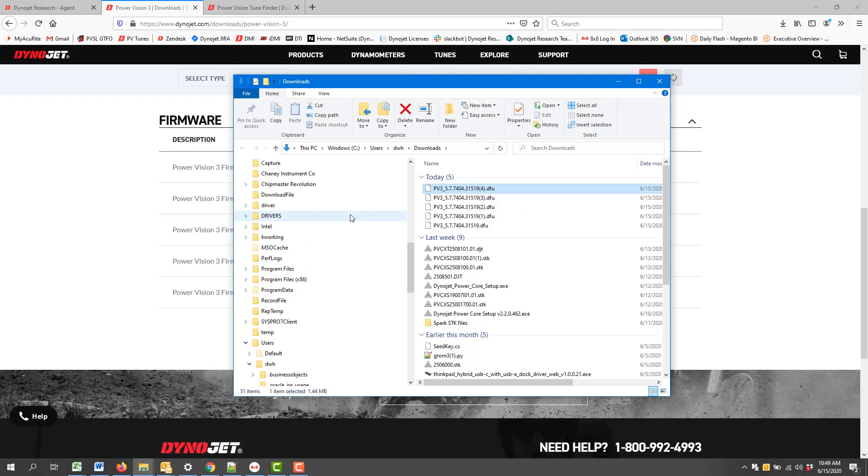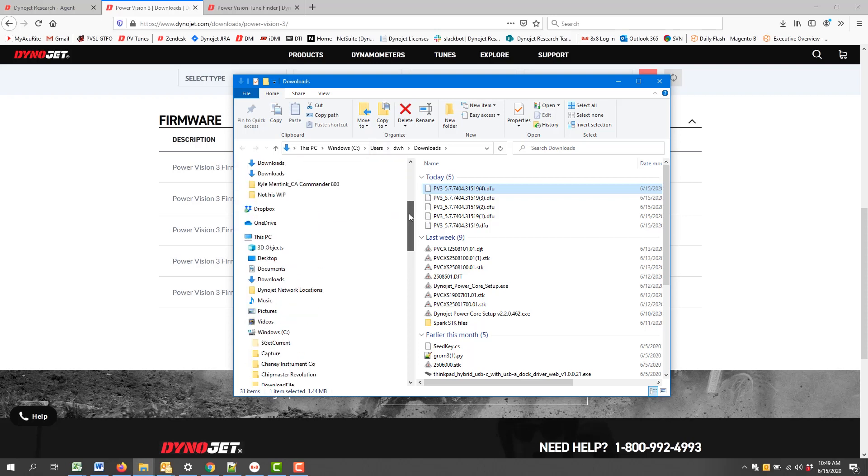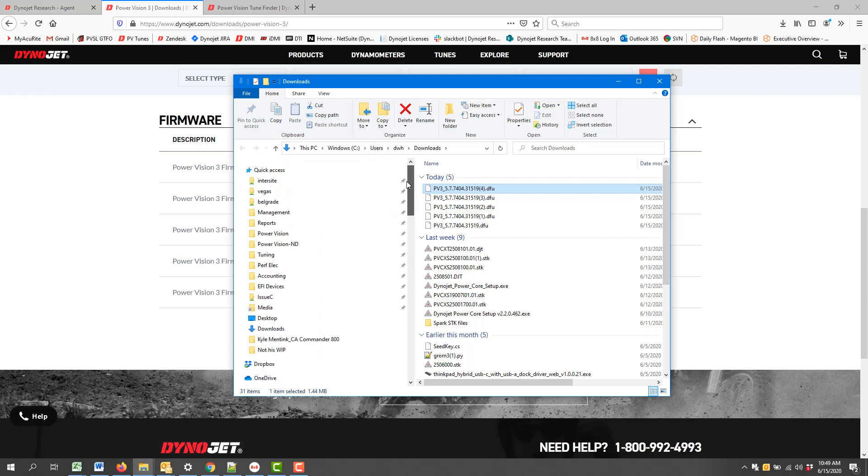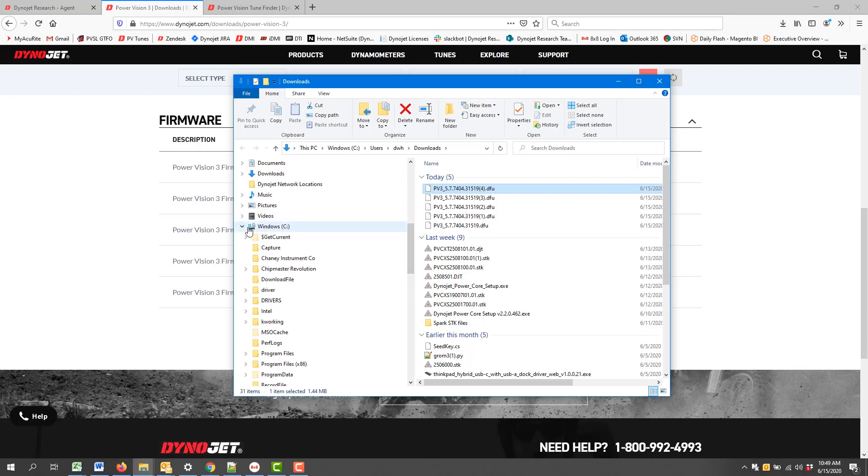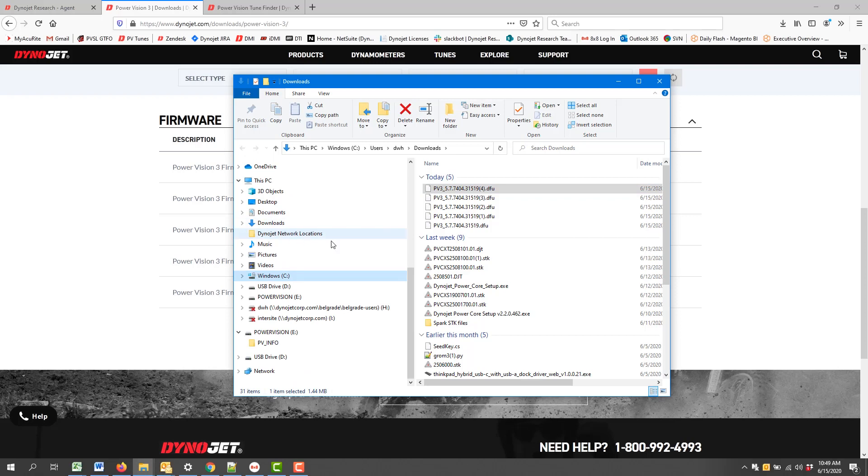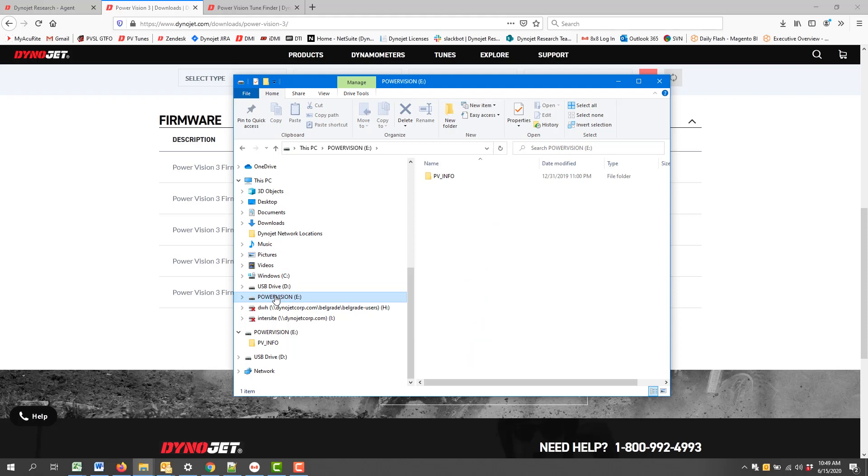Now the next step is to plug in your Power Vision 3 with the supplied USB cable to your computer. The Power Vision 3 mounts to your computer, again, whether it's Windows or Mac, as a USB memory stick. Okay, so we'll find it right here, Power Vision.